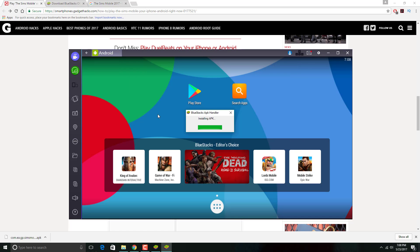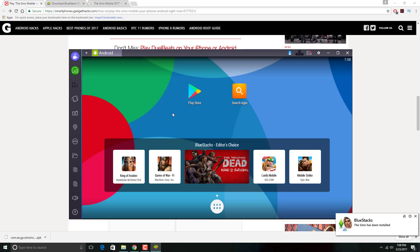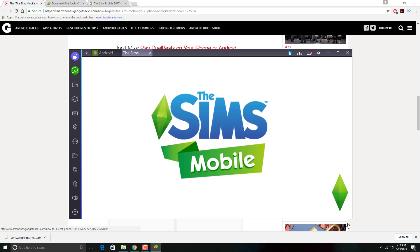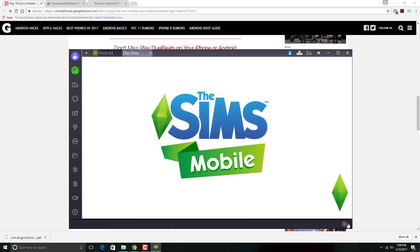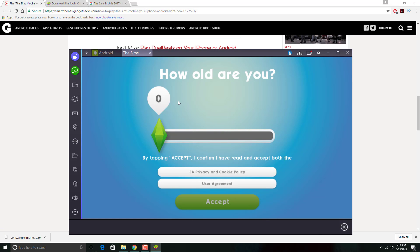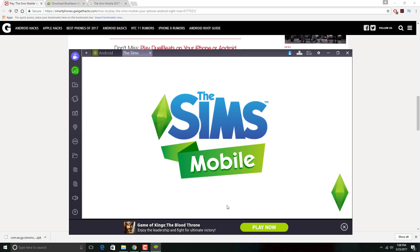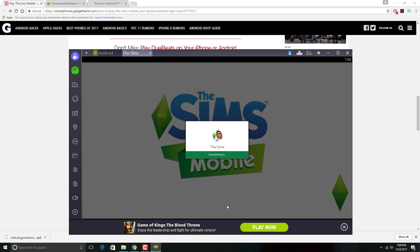After you've done that, the APK should start installing. The Sims Mobile has been installed. I'm going to click it to make sure everything's working properly. You're going to see EA and then Maxis and then The Sims Mobile. You basically put your age, I'm 20 years old, and then click Accept. There you have it, you can play The Sims Mobile before it actually even releases.